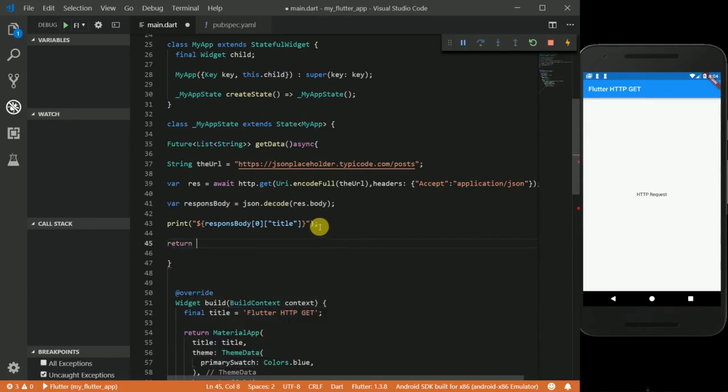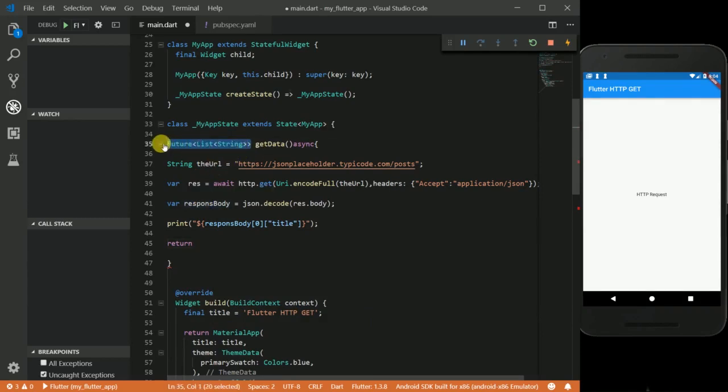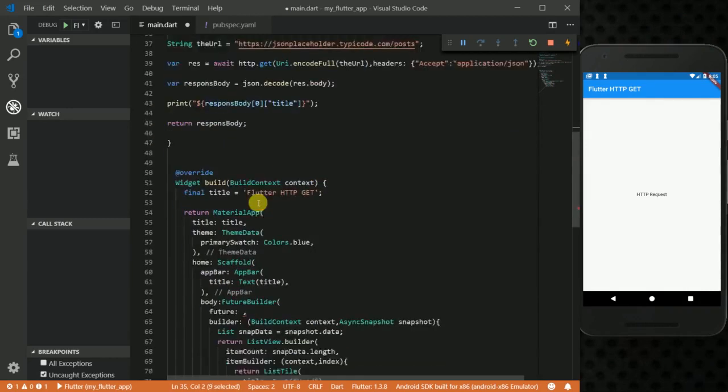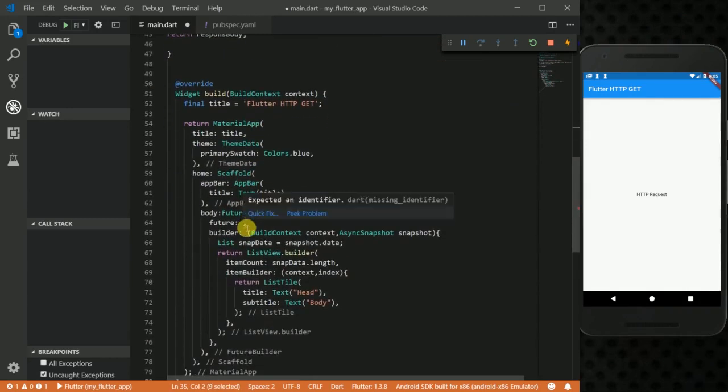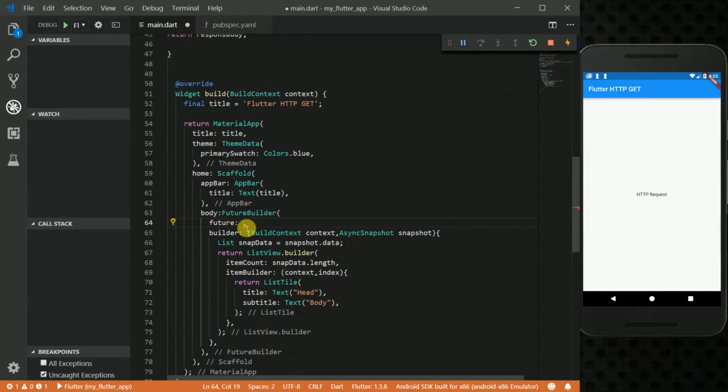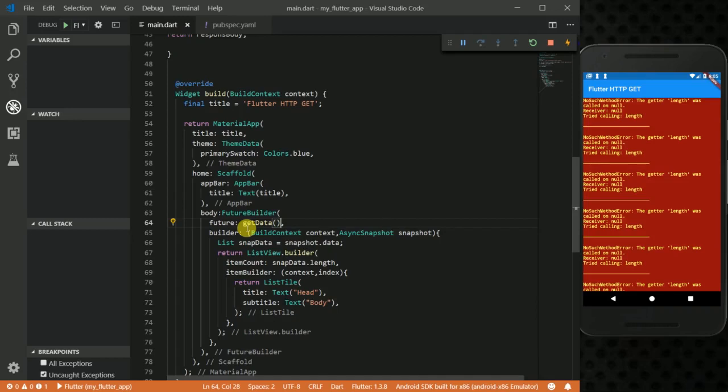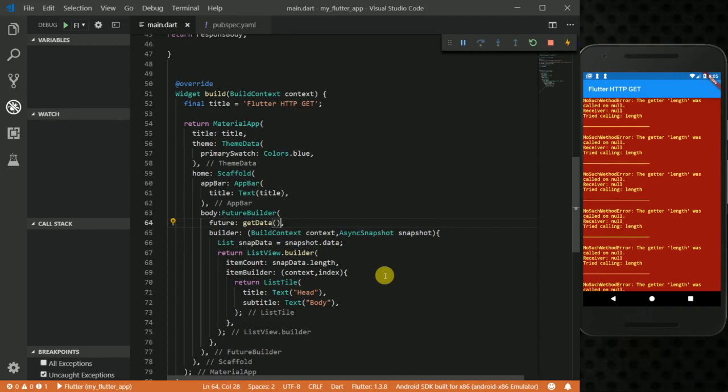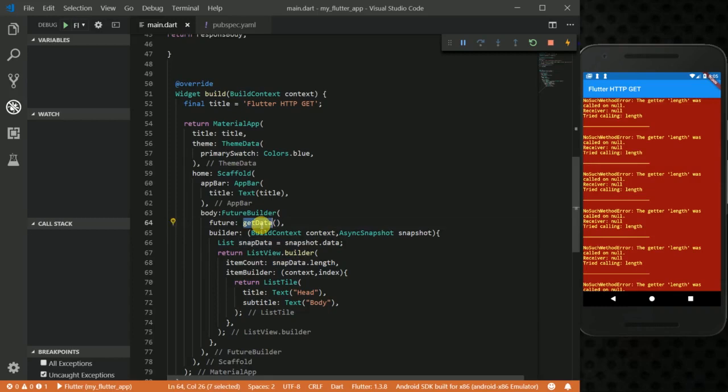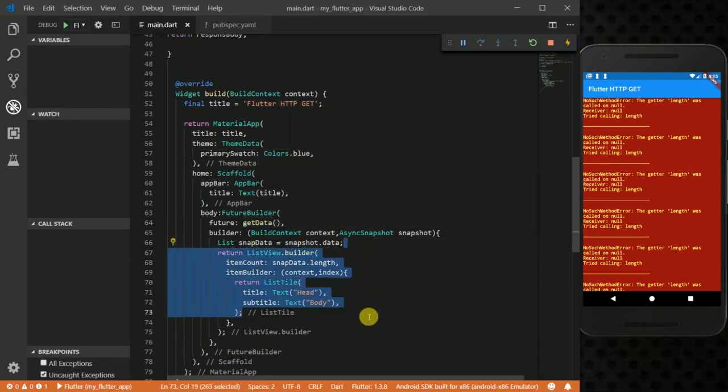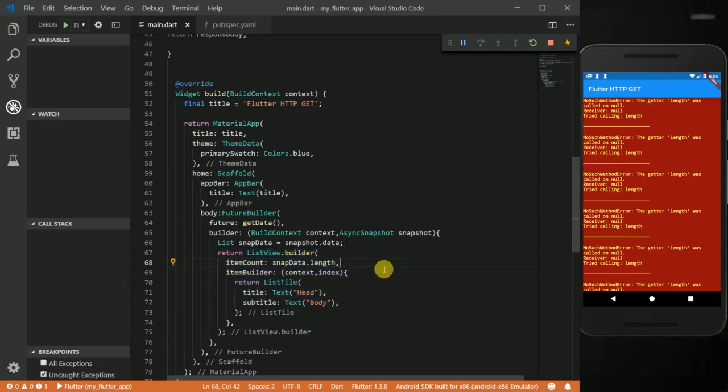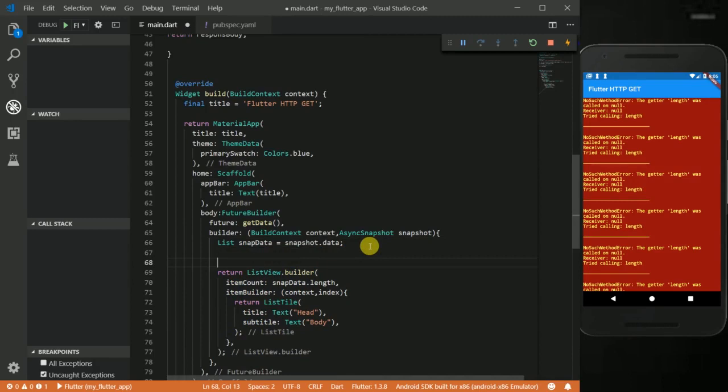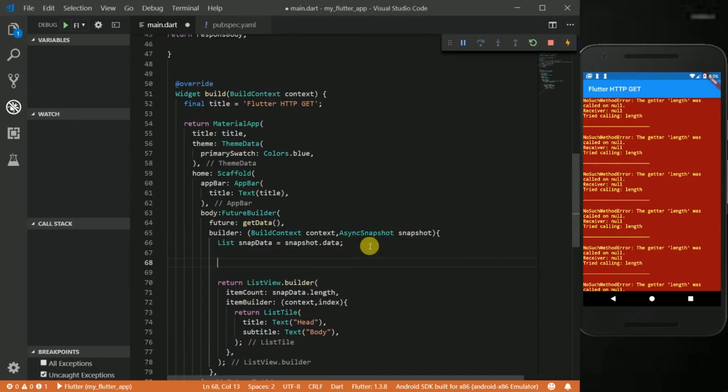And then down here I want to return. For the return statement, since this is going to be a list of type dynamic, I'm going to go ahead and return my response body. I'm going to copy this, go down here where my future property is, and replace it with this method. Okay, so now you can see we have this error: the getter length was called on null. That's because this snapshot and the data here, which we're calling snapData, we're calling length on it. So this method does not complete synchronously. It takes some time to complete, but then this method here just gets triggered without waiting for that method to finish.